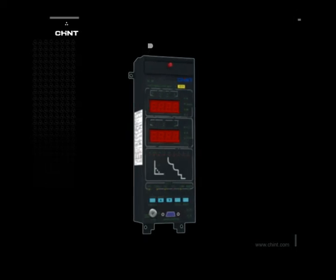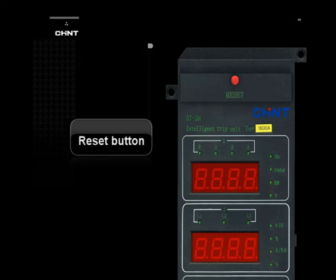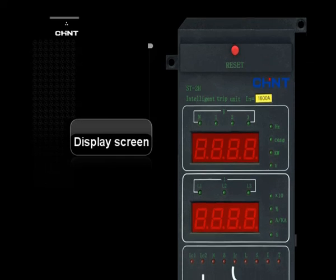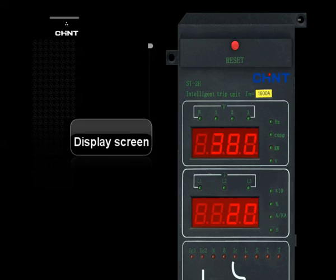Introduction to H Intelligent Controller. Reset Button: After the breaker trips by fault, the reset button should be pressed in order to make it close again; otherwise it won't be realized. Display Screen: Displays time, current, voltage, etc.